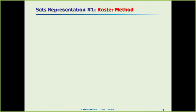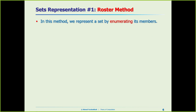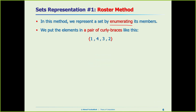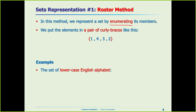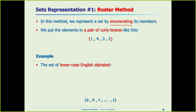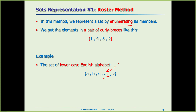So how can we represent sets? We have three methods. The first is the roster method — we enumerate the members and put all of them inside two curly braces. For example, the set of lowercase English alphabet. When the pattern is obvious from the context, we can use the ellipsis (dot dot dot) to save space.